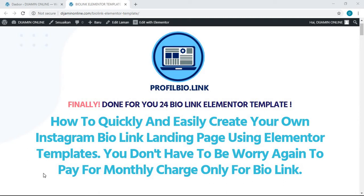Hello everyone, in this video I want to show you how you can easily and quickly create your own Instagram bio link or link in bio using ready-made Elementor templates. Of course, what you have to prepare is your hosting, domain name, and WordPress website, which is really popular as a website platform all over the world.